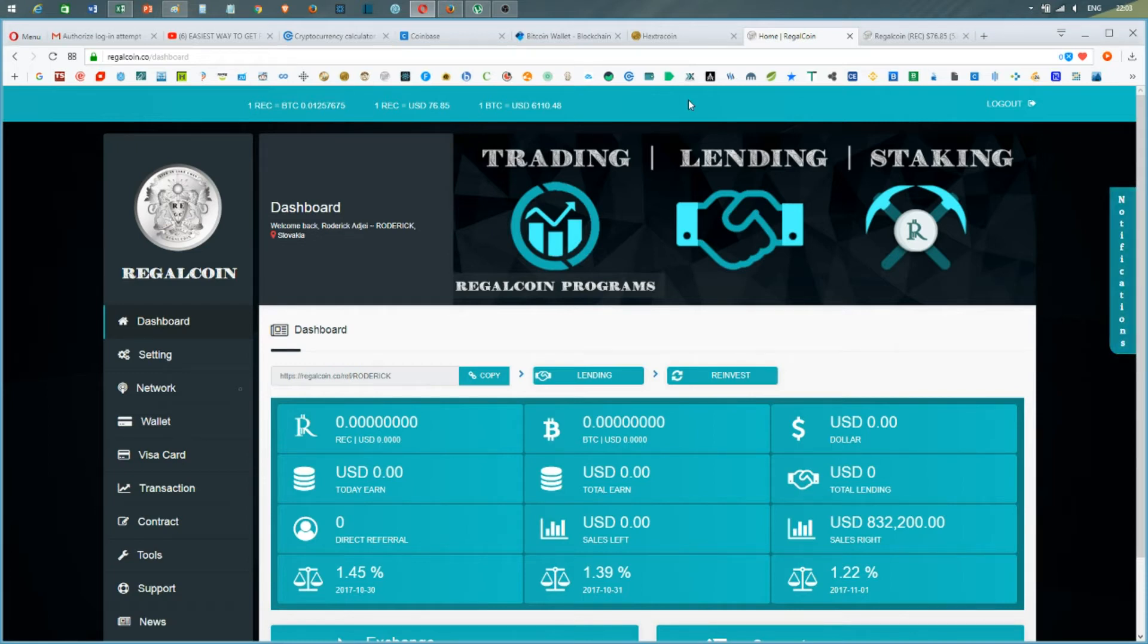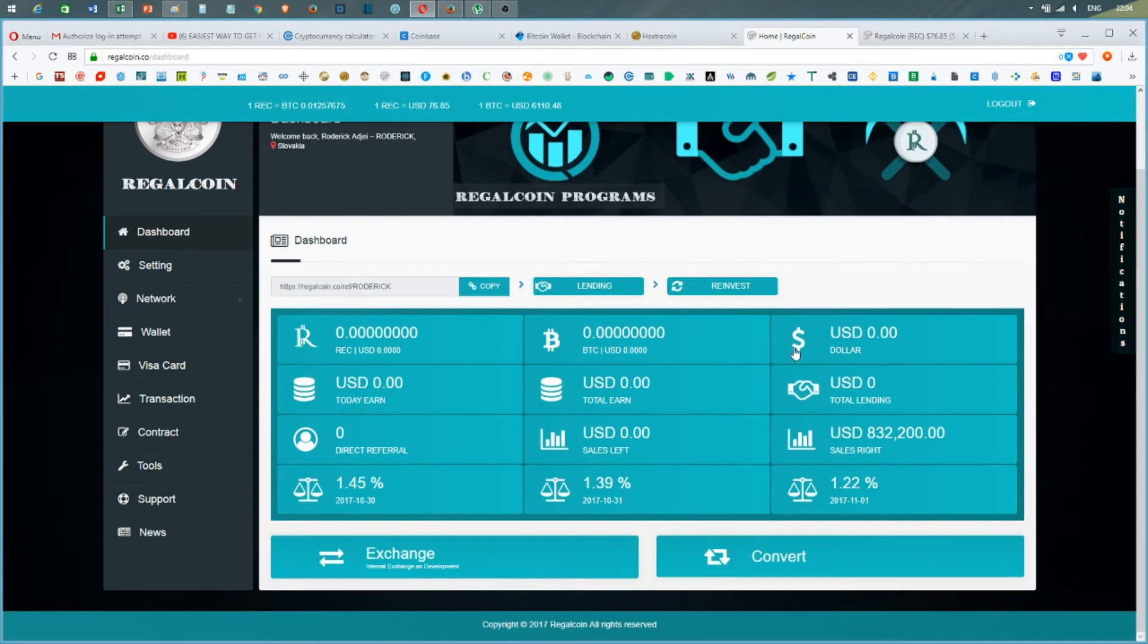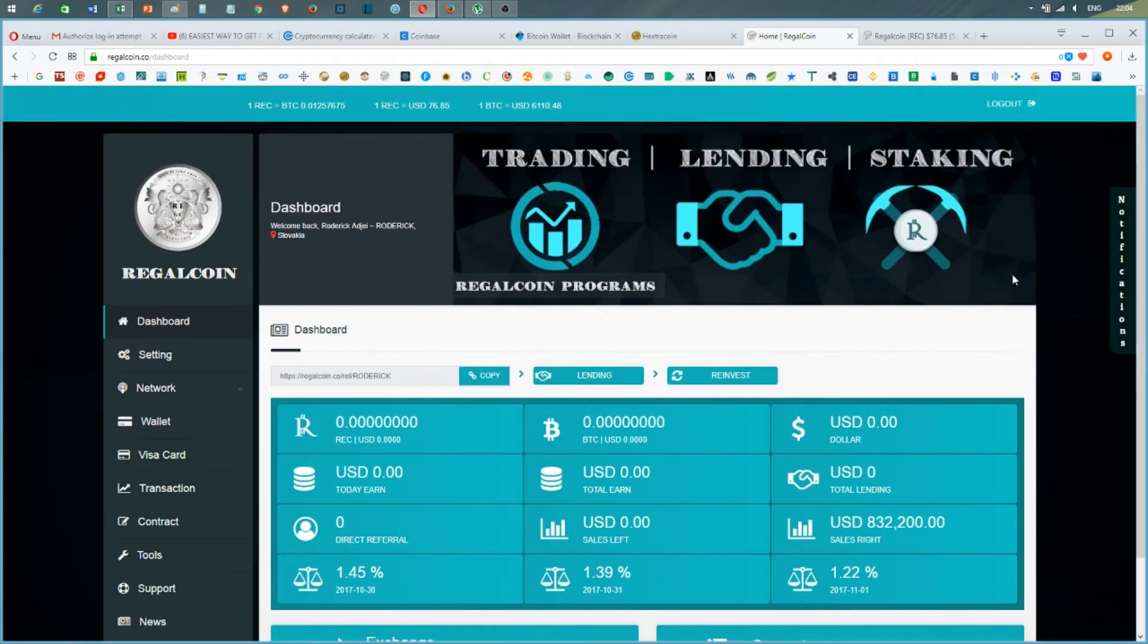Similar to BitConnect, it was $65 some months ago and now it's over $200. So RegalCoin can just increase in value every week.